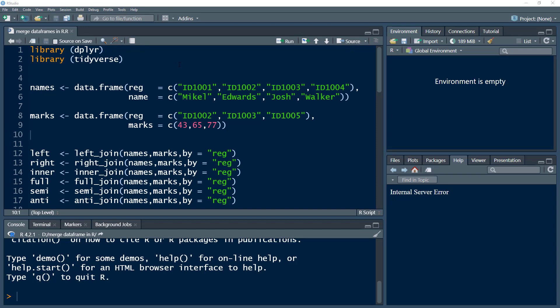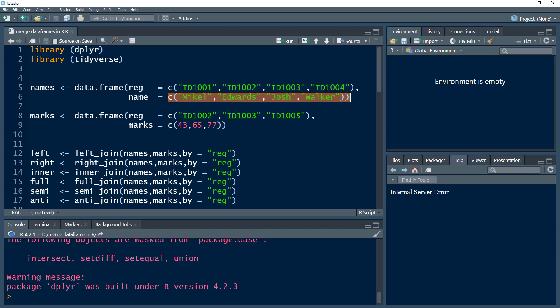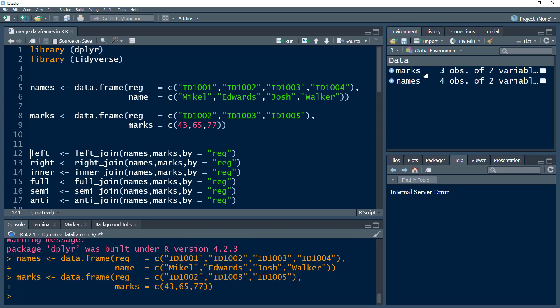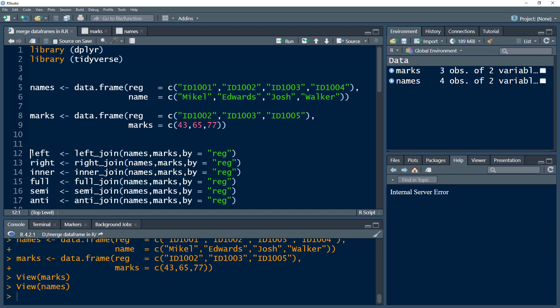Let's apply this knowledge in R. We are going to use the dplyr and the tidyverse package. dplyr is already part of the tidyverse package, so either you load dplyr or you load the tidyverse — it's one and the same thing. I have these data frames: we have registration number and names, and then we have another data frame that is the marks data frame. Let's press Control+Enter to load these data frames. So we have the names data frame and then we have the marks data frame.